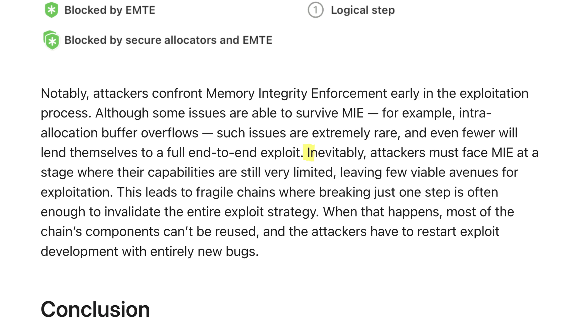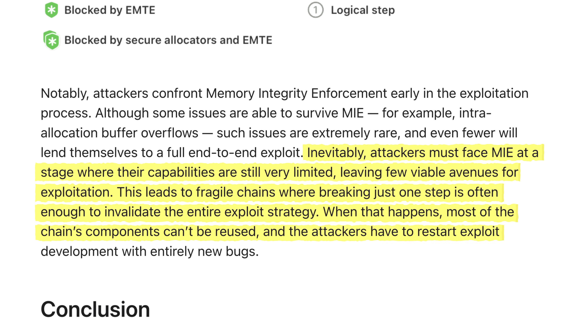The important thing to remember when it comes to exploit chains is that generally only one link needs to fail in order for the entire system exploit to fail. As Apple's team puts it: 'Inevitably, attackers must face memory integrity enforcement at a stage where their capabilities are still very limited, leaving very few viable avenues for exploitation. This leads to fragile chains where breaking just one step is often enough to invalidate the entire exploit strategy. When that happens, most of the chain's components can't be reused, and the attackers have to restart exploit development with entirely new bugs.'